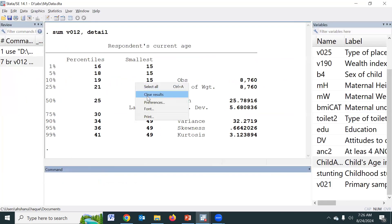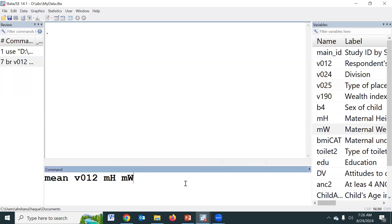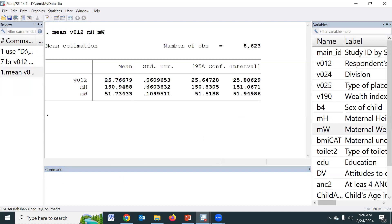Another command is MEAN — just MEAN. The MEAN command is also used to estimate the mean, but if we use this command we get the mean and confidence interval. Sometimes we need to estimate the confidence interval, but today we won't discuss confidence intervals because this is inferential statistics — we will use this command when we discuss inferential statistics. This gives mean, standard error, and confidence interval.